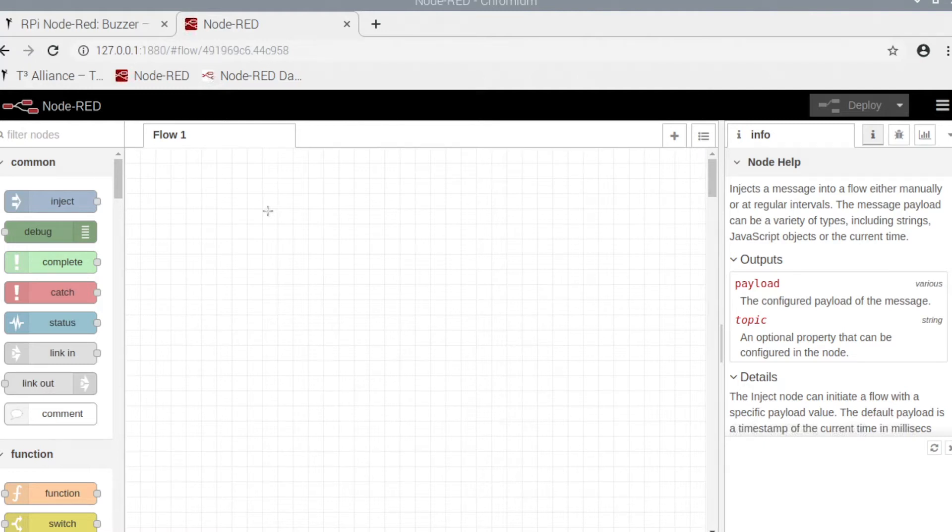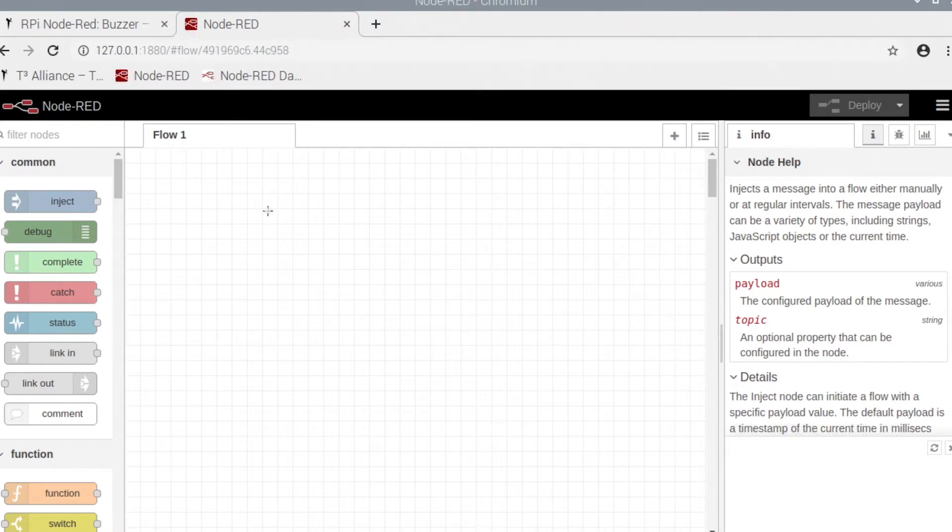Okay, so in setting up your buzzer you want to make sure you code and do everything in Node-RED before you even plug in your buzzer to the Pi, otherwise it will overheat.